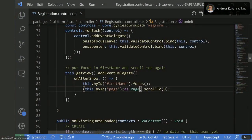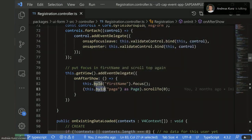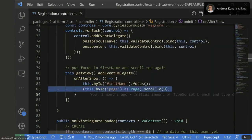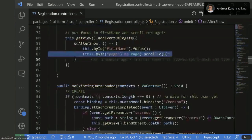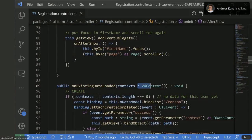There's a lot of plain JavaScript here. There's another typecast because byId returns the control base class, not the Page — but we know the one with the ID 'page' is a Page. Here a parameter is typed for a function, but apart from that, you see it's basically plain JavaScript.